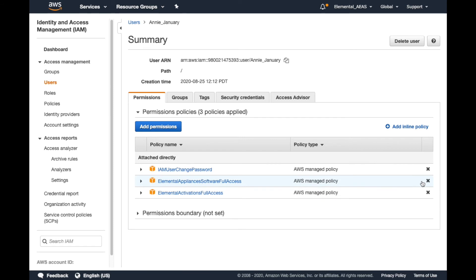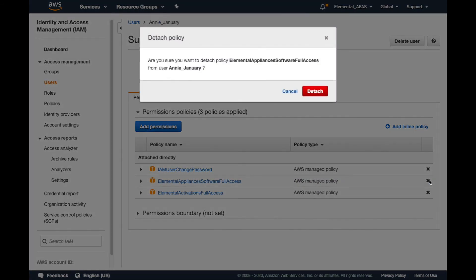If we ever want to remove policies, we can click the X on the far right, review the policy, and click Detach.